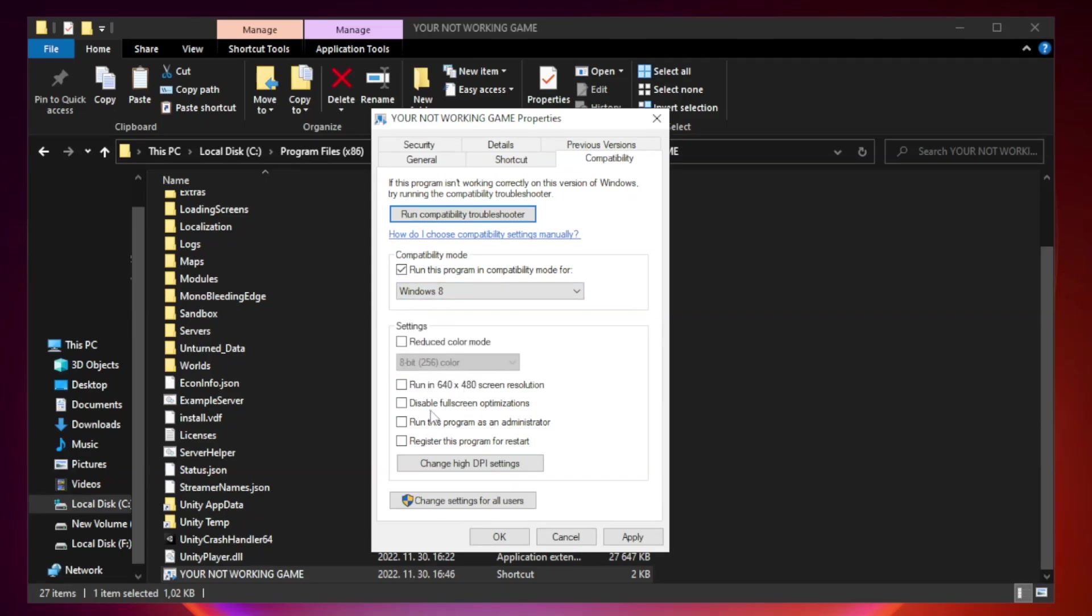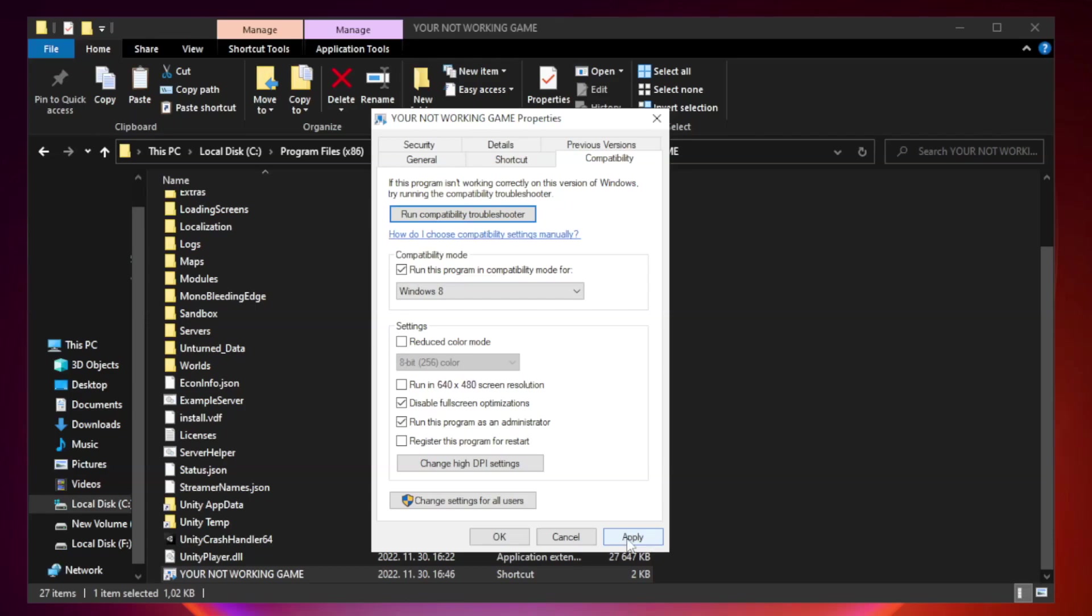Check disable full screen optimizations. Check run this program as an administrator. Select apply and OK.